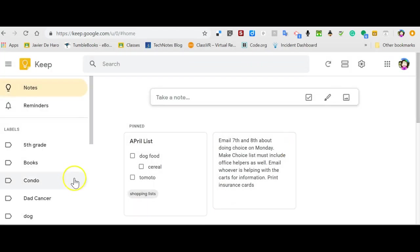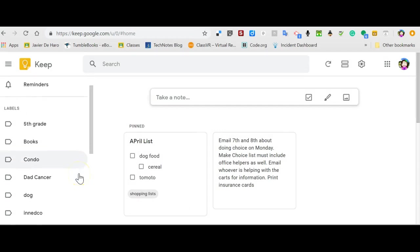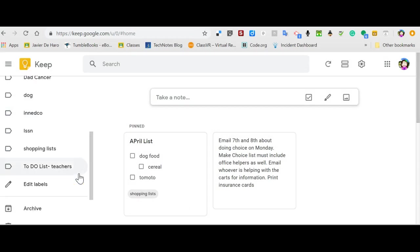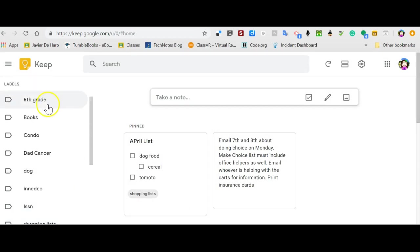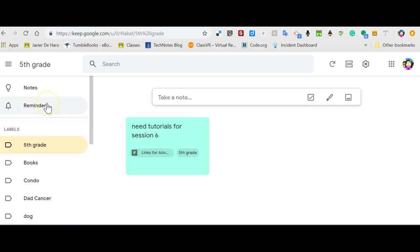And my notes in here, if I go into fifth grade, there's my note.